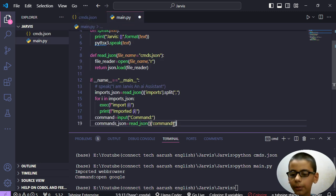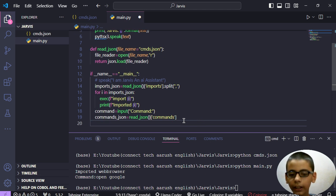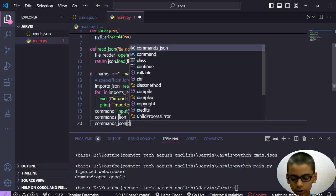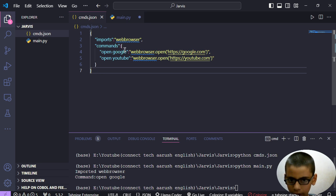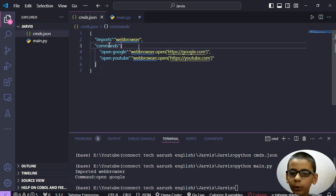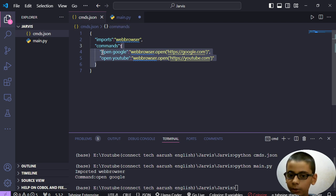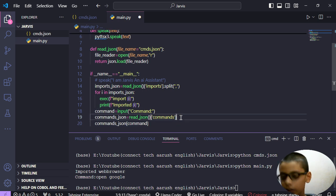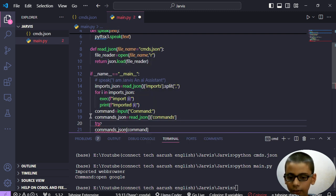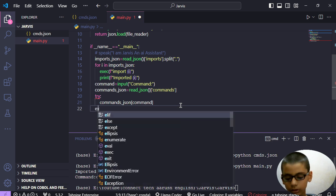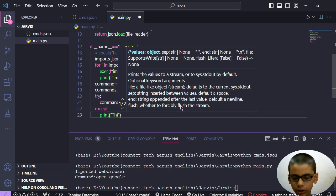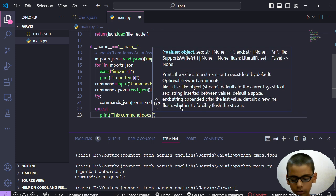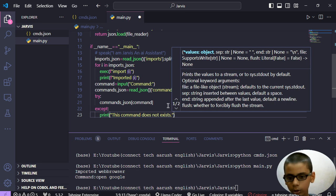After we get the commands we can use it like this: commands_json and command. This means that if our user input is 'open google' then it will trigger. It will get this because firstly it will go to the commands array, then it will get this, and if this step gives an error, this means that this command does not exist.